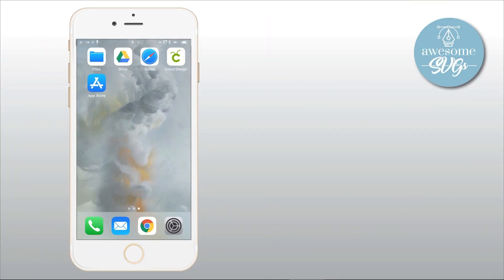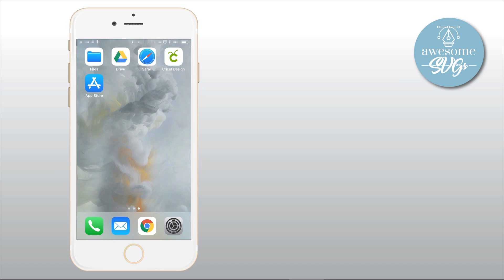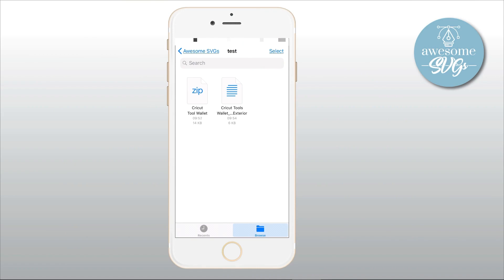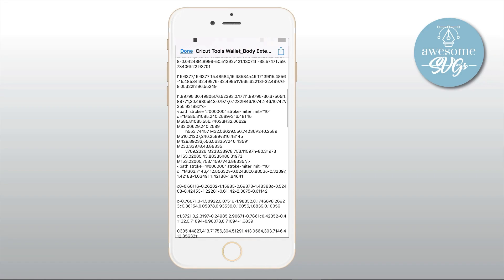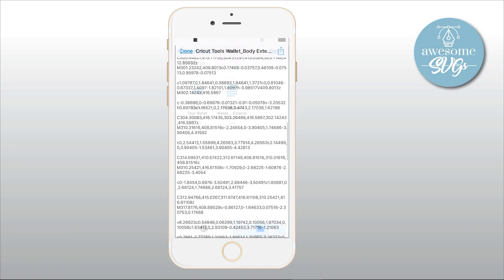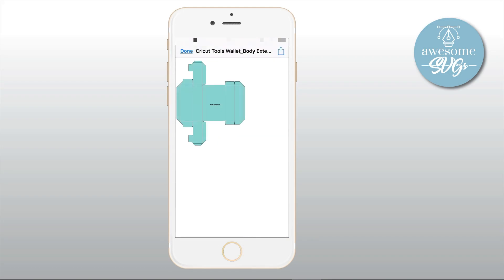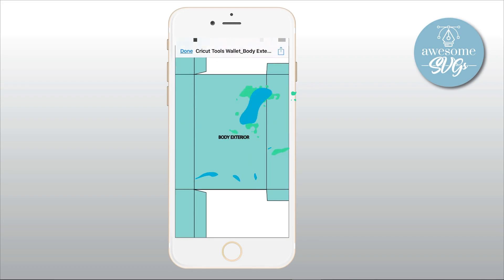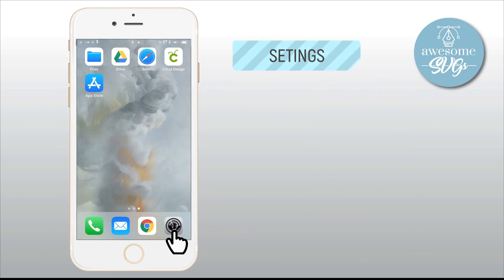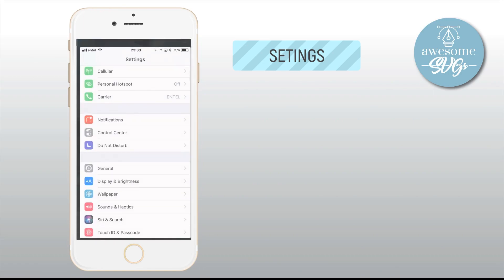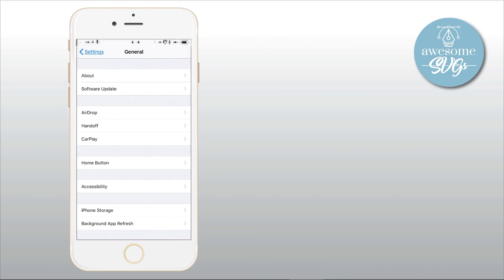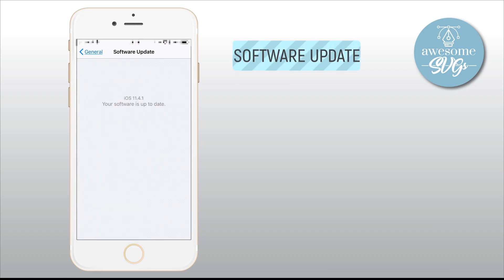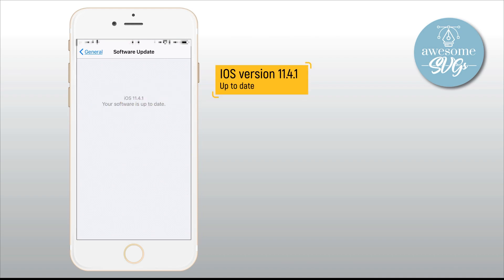Now this method I show here works only on iOS software 11 or above. So if your device is running iOS 10 or earlier, I have not found a way yet to unzip a compressed folder that can be rendered in Cricut Design Space. That's because all other apps I've tried put some weird code inside the file, turning them unusable as images. So if you have found a mobile app that works, please also let us know in the comments below. To check which iOS your device is running, just go to Settings, then tap General and go to Software Update. If your device is up to date, you'll see the version of the software installed. As you see here, mine is version 11.4.1. So I'm good to go.